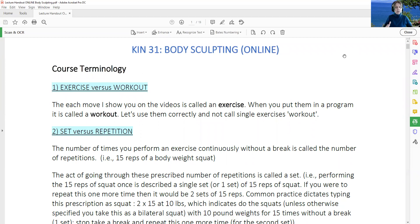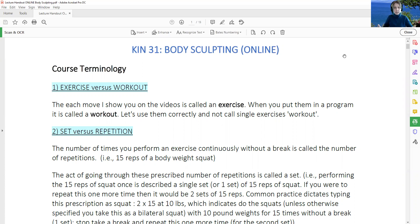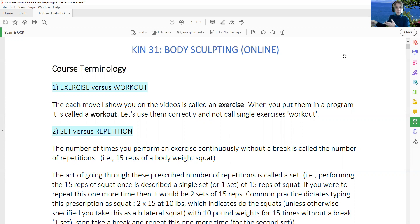The first one is exercise versus a workout. Each move that you are doing in a given workout is called an exercise — a structured, specific movement that is being performed in a workout. Exercise and workout cannot be the same thing in this class. When exercises are put together to design a program, that is called a workout. So we use 'workout' for the entire exercise program, and 'exercise' for just one movement that we perform.